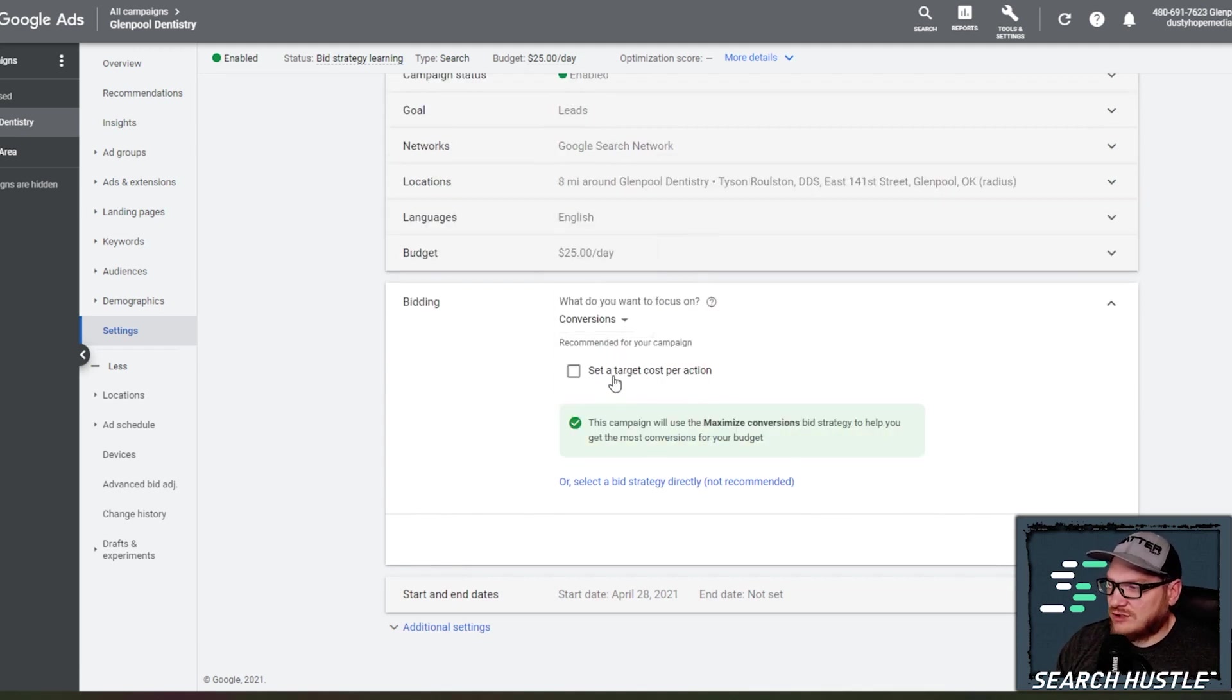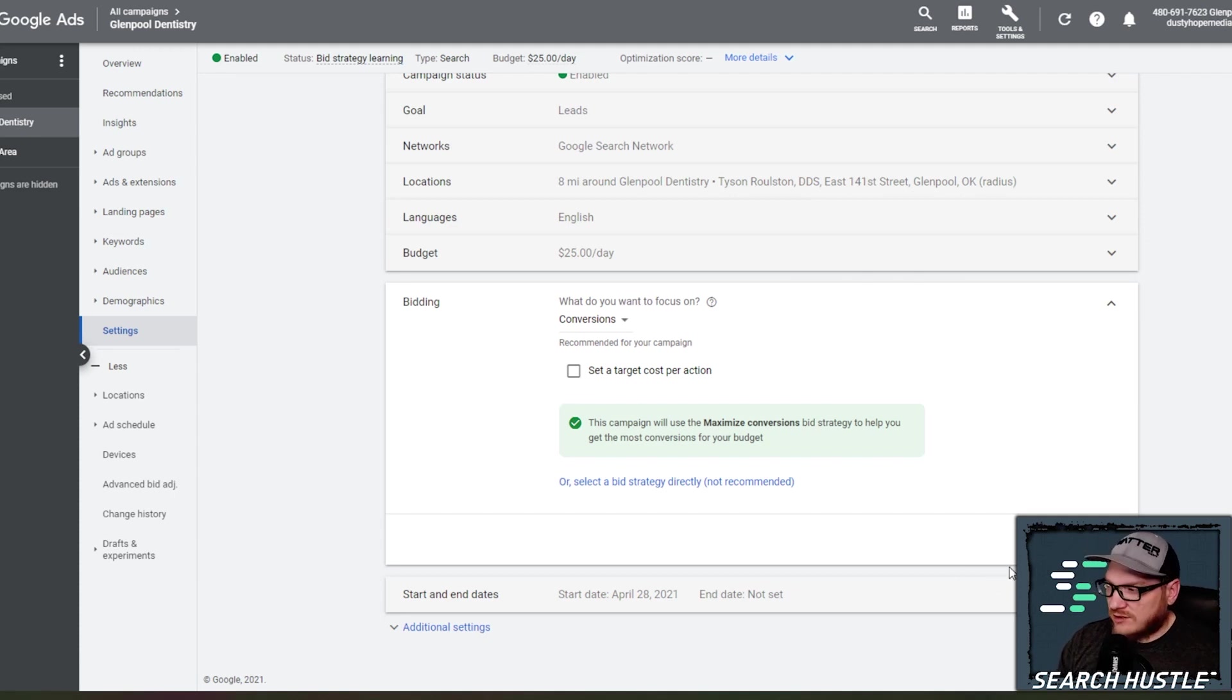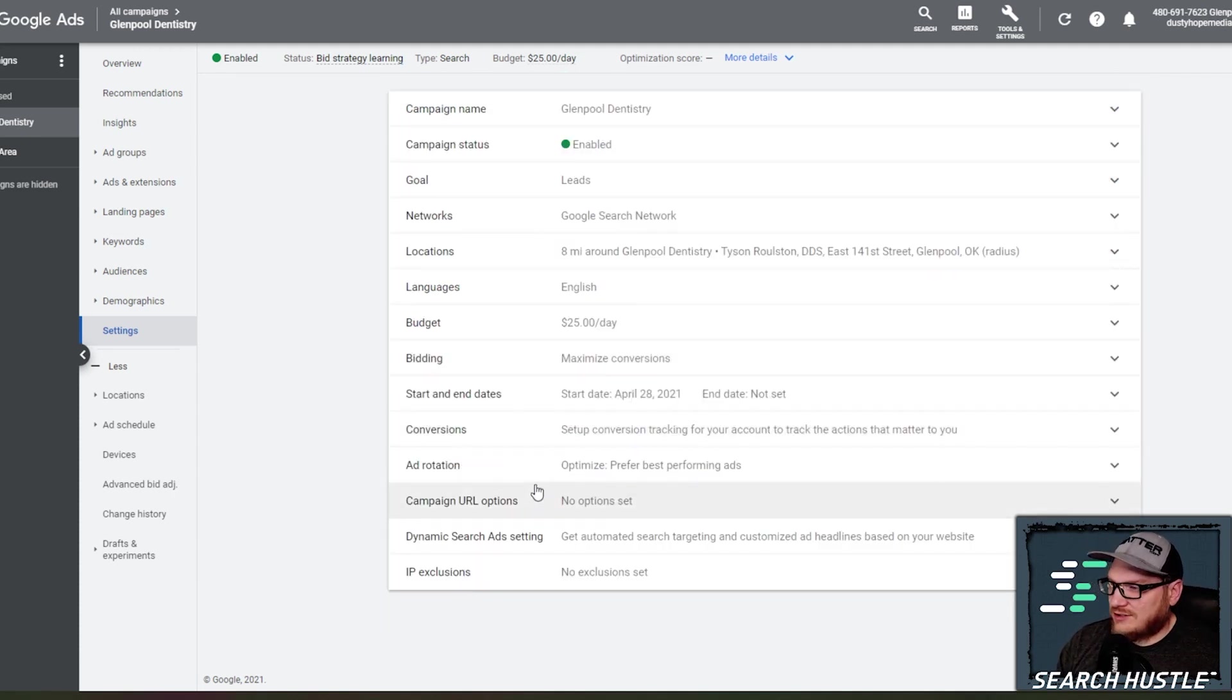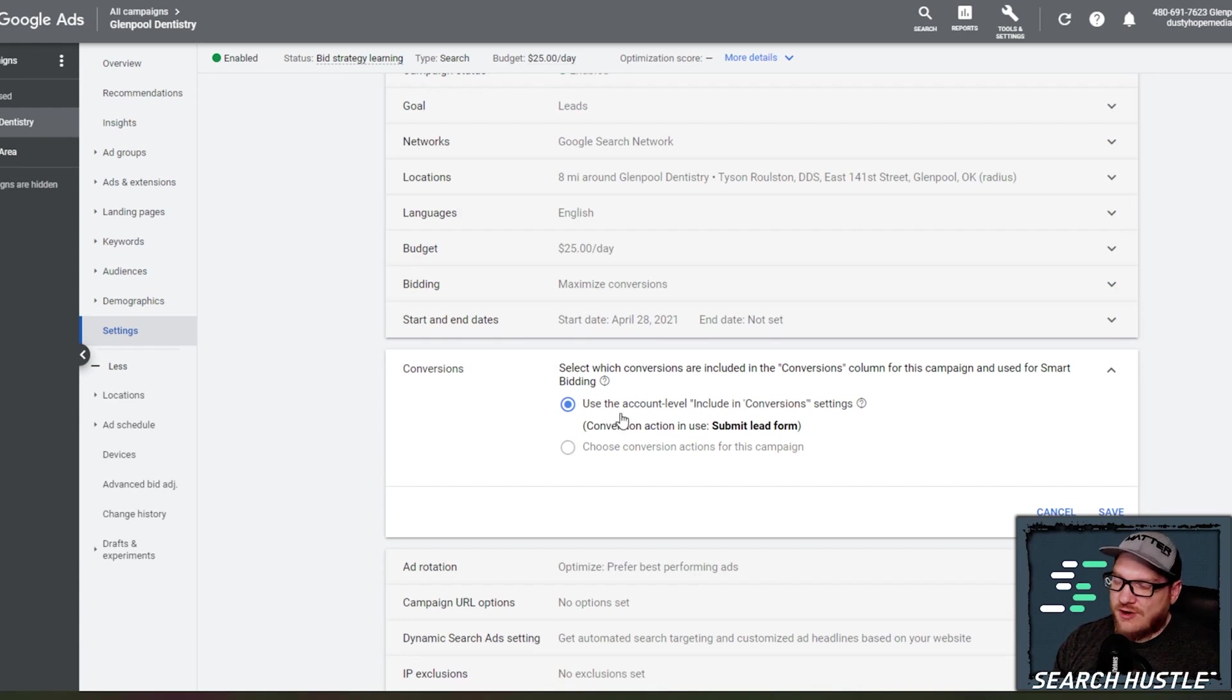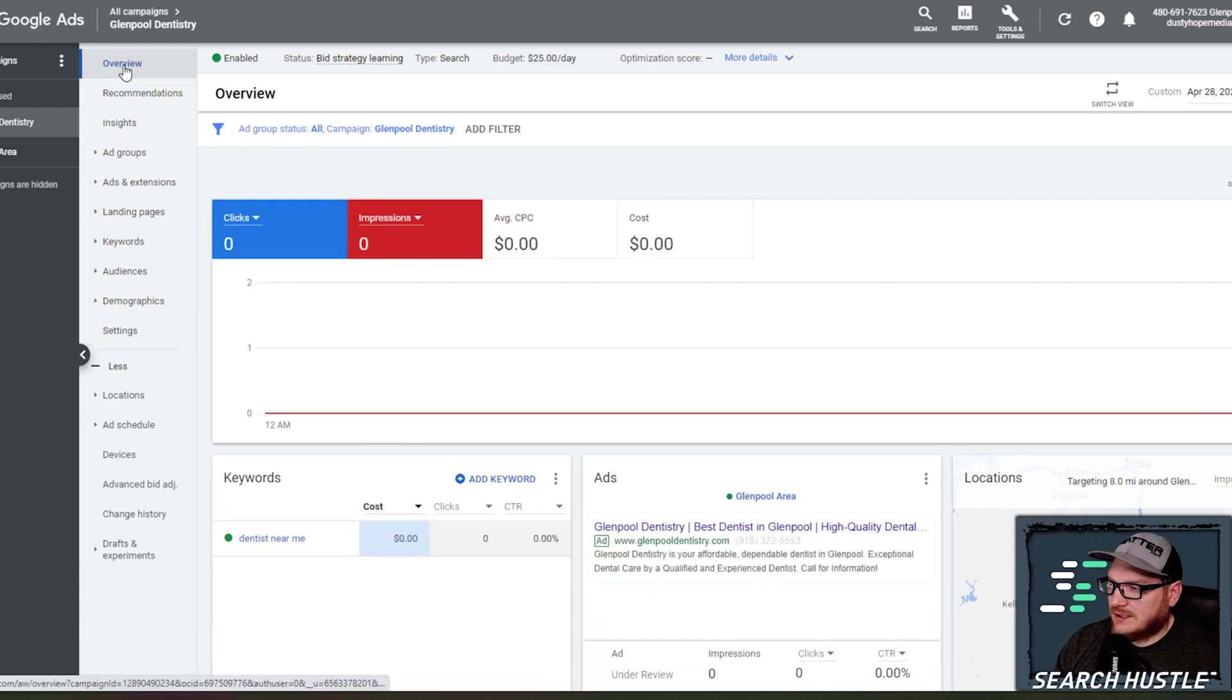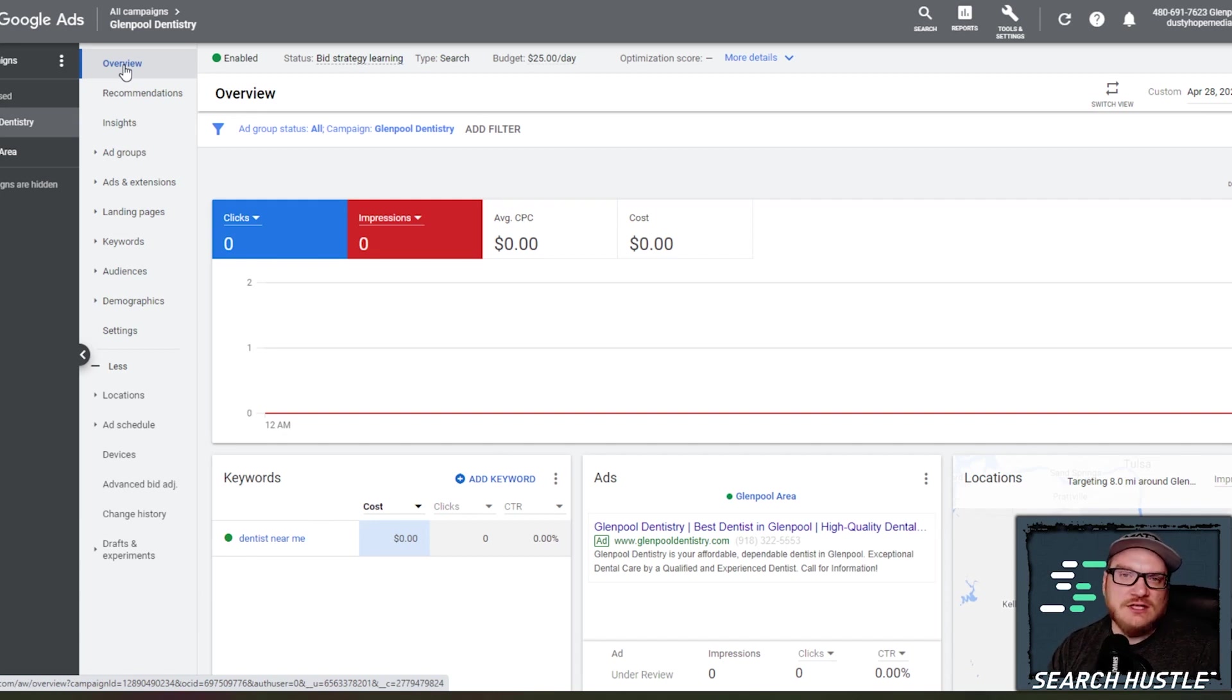That is all possible here. But again, we're targeting conversions. This is going to help us out in the long run. You set your dates. You can set your conversion action that we are tracking.